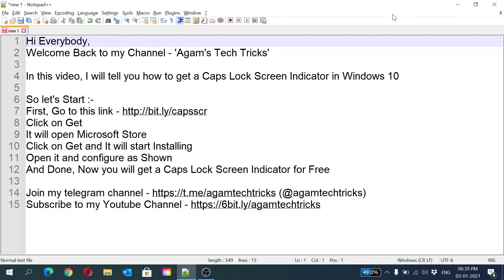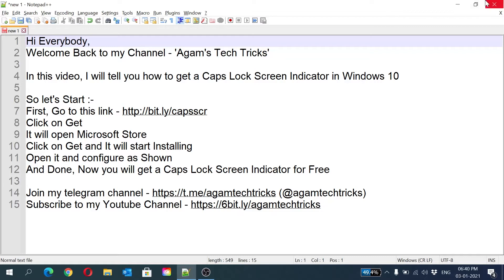Some PC users have a keyboard without the caps lock indicator light. When your caps lock is on, it will show a white light or according to your laptop, a light will appear. But some PC users don't have it, so I have a solution for that.